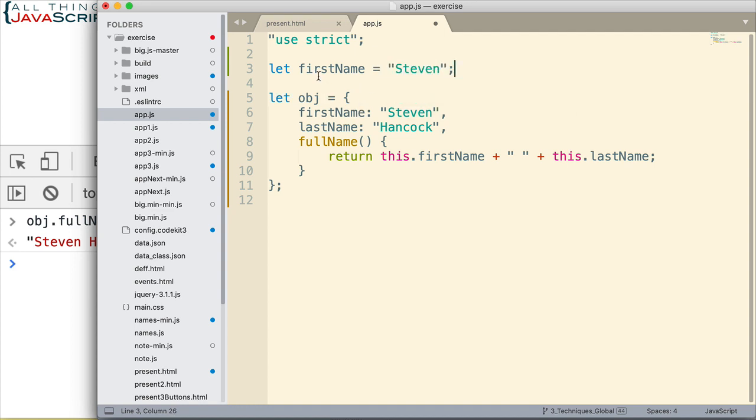And, then down here, if we wanted to make first name the property and the value Steven, we could just put first name like that. And, that would take care of it.